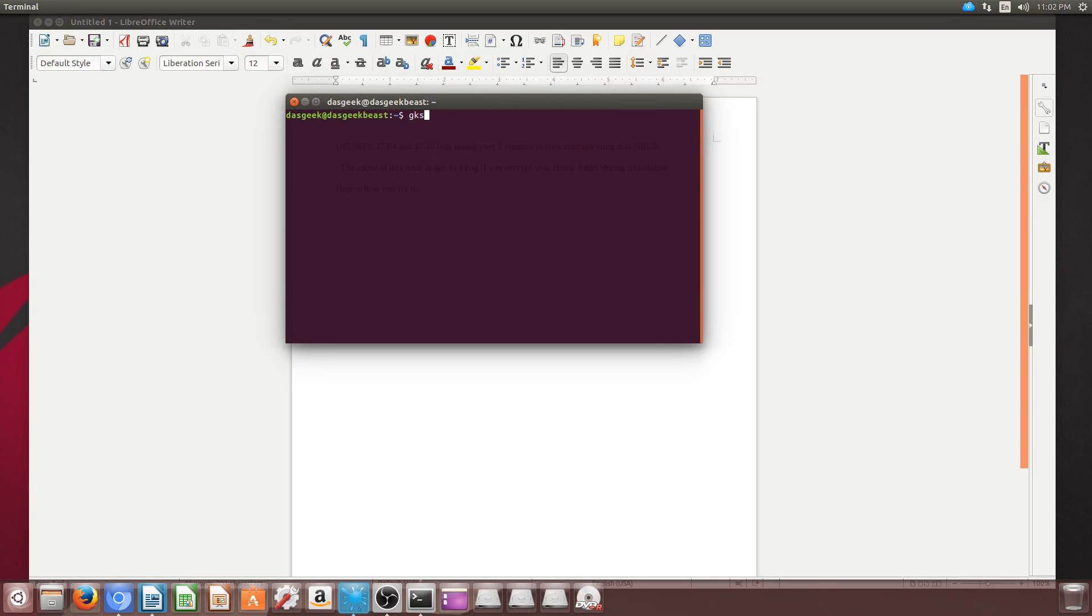To fix this, you're just going to go into your terminal and type in this command here: gksudo gedit /etc/crypttab.